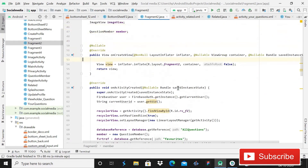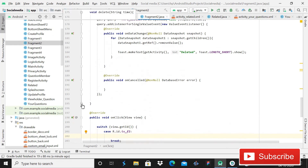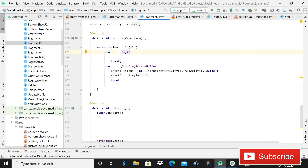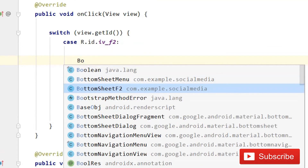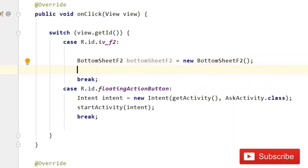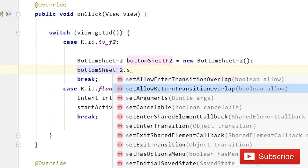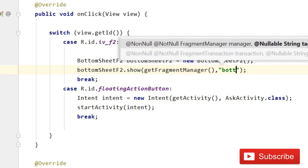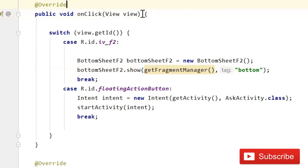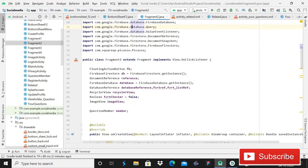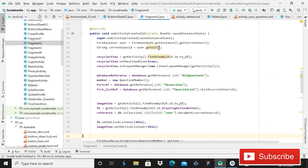You have this ivF2, which is the image view F2. Inside its click listener, you have to write 'BottomSheetF2 bottomSheetF2 = new BottomSheetF2()' — you've initialized it. Then simply write 'bottomSheetF2.show(getFragmentManager(), "bottom")'. The coding part is almost complete. Verify that ivF2 is the correct button — yes, that is correct.